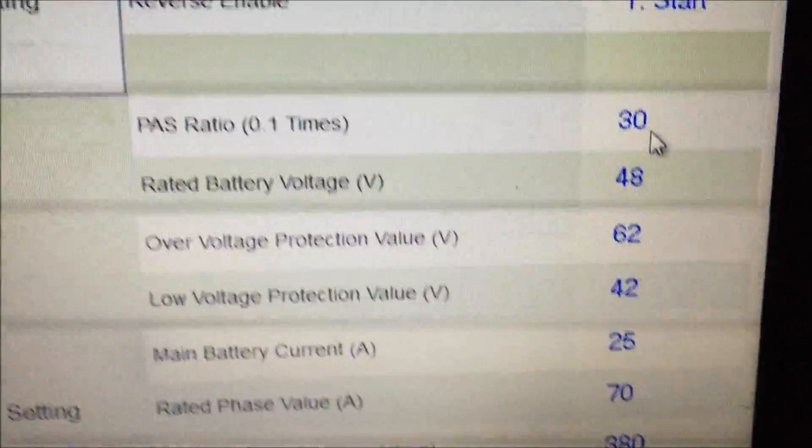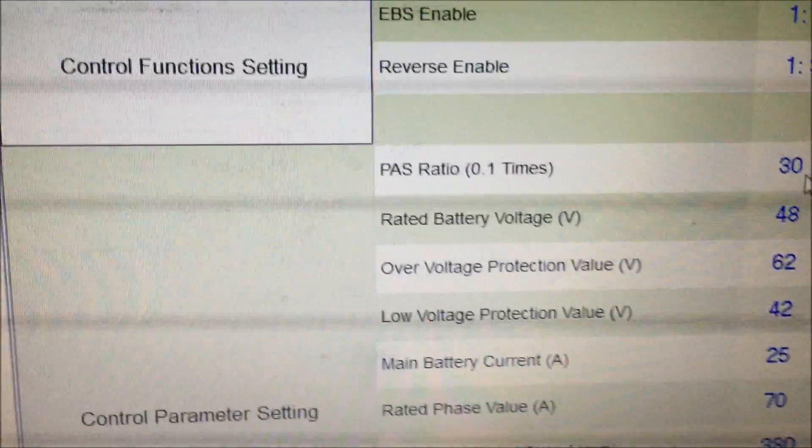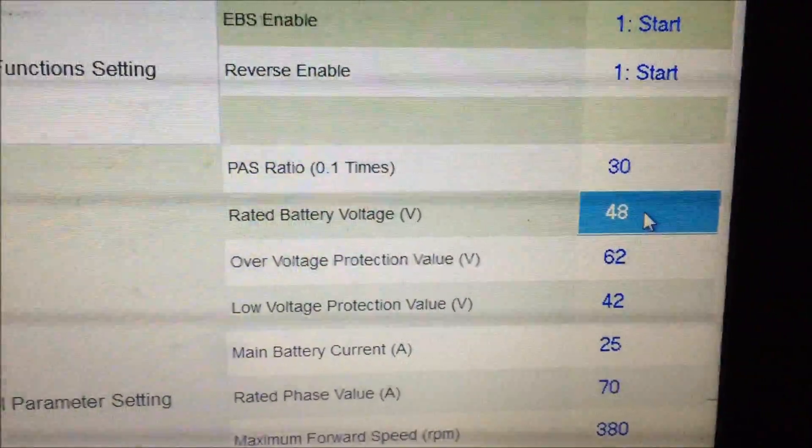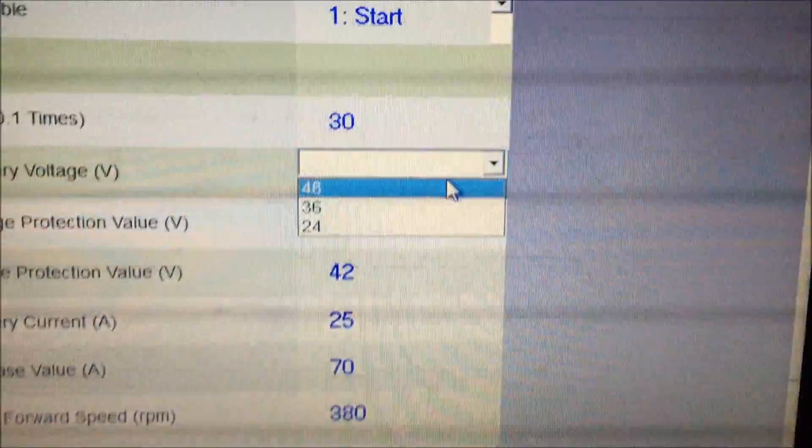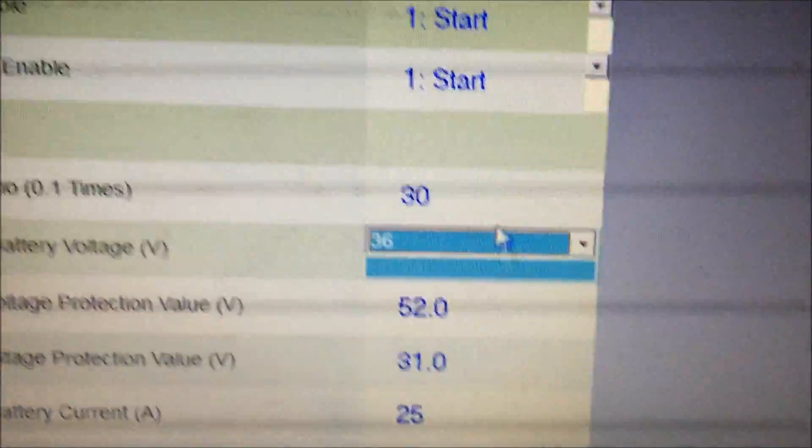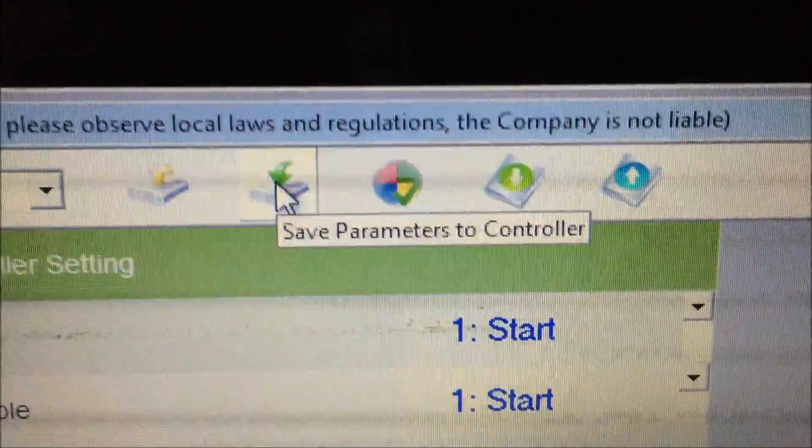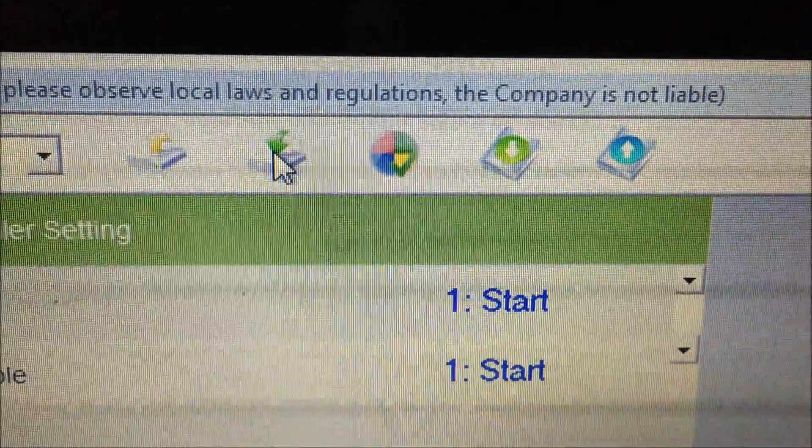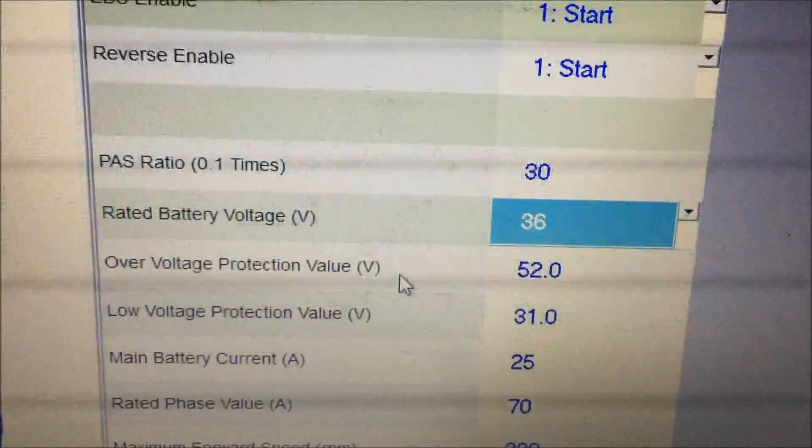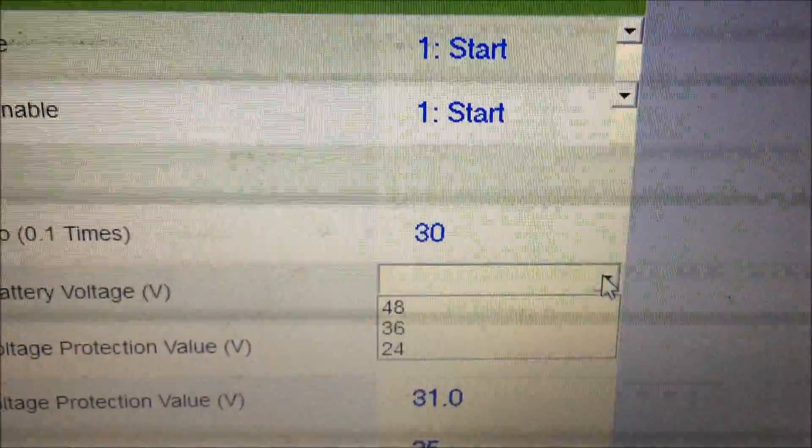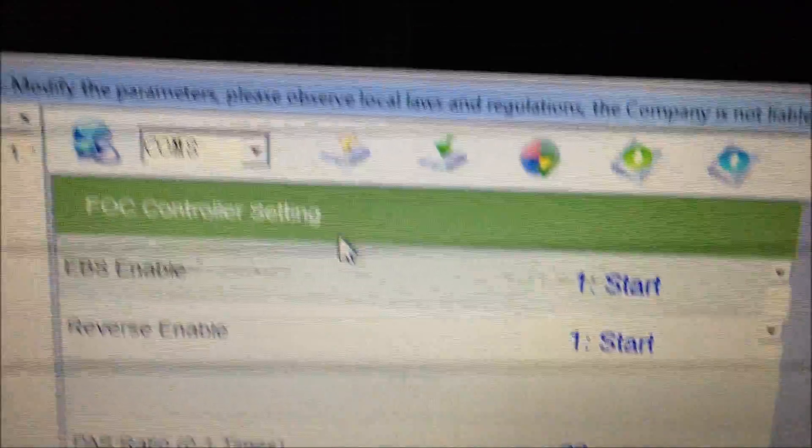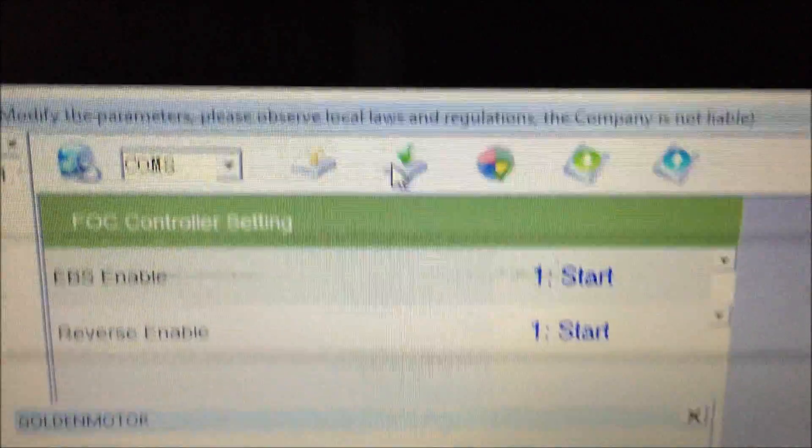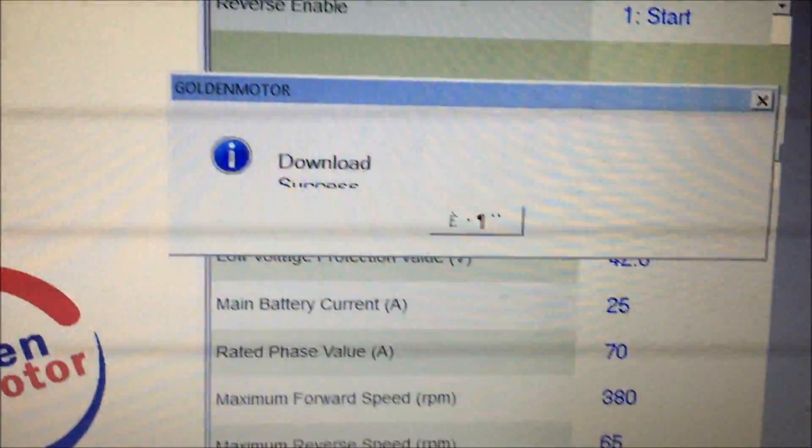You just click on it twice, and you select 36 volts, and then you just go up here to save parameters to the controller. And that's it. Now it's set at 36 volts. If you want to put it back to 48, just drop down, hit 48, and go back up here and save the parameters. Now set at 48. So that's changing the voltage - that's what most people need to do.